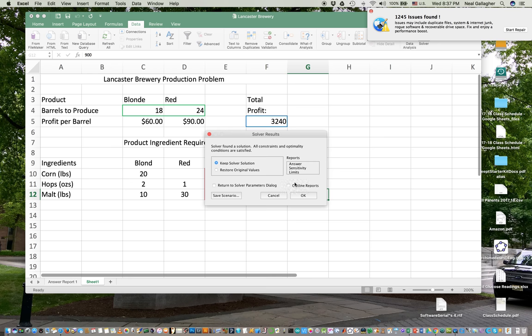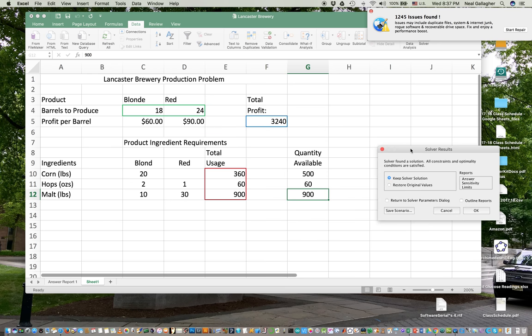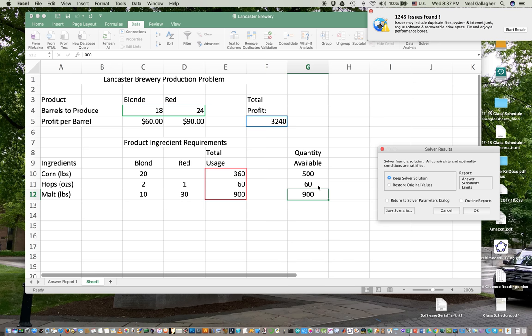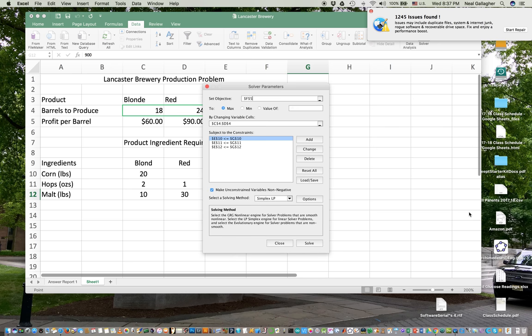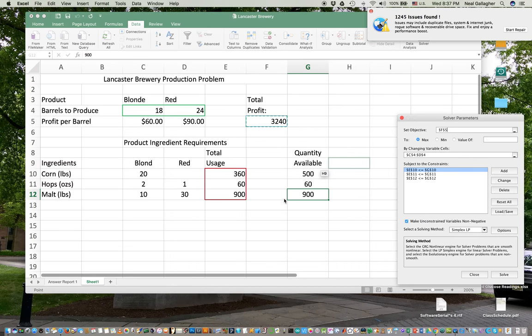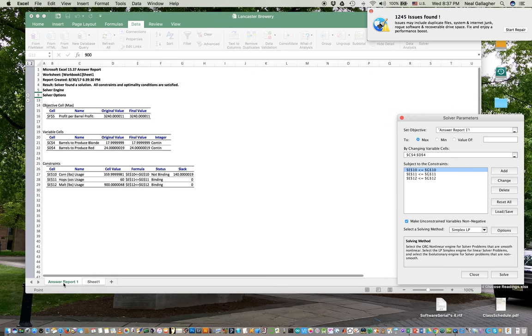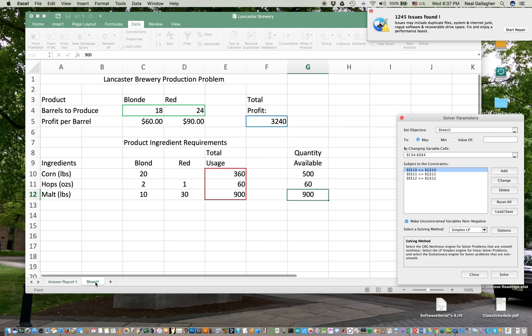And the solution says that I want 18 barrels of blonde, 24 barrels of red. My profit is $32.40 and my constraints are all satisfied. Notice I'm maximizing out on my hops and I'm maximizing out on my malt. Now, it will give me a sort of a summary of the problem. Sometimes it takes a long time. And let me click on this. So here. And so that's it. We have the problem. Has an answer report given here. This is a summary report of the solution to our problem. It's added on as a separate sheet. So that's how we use the solver.